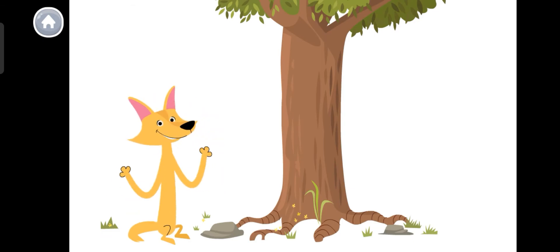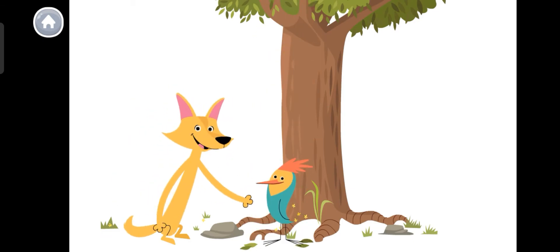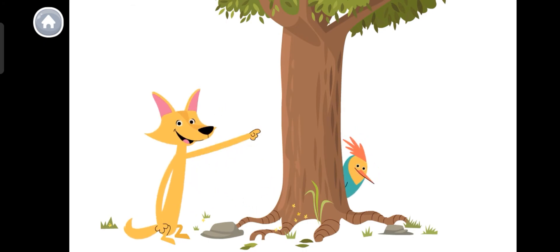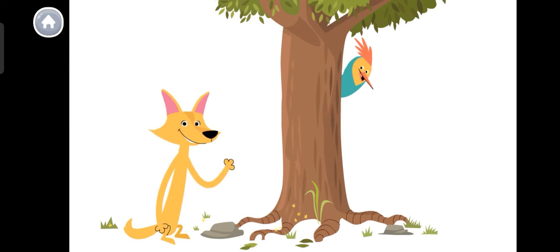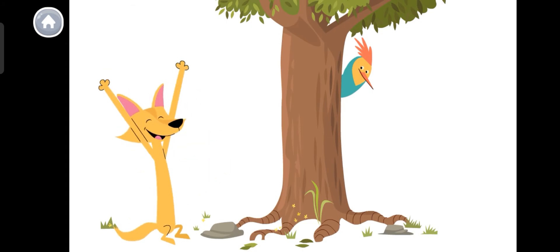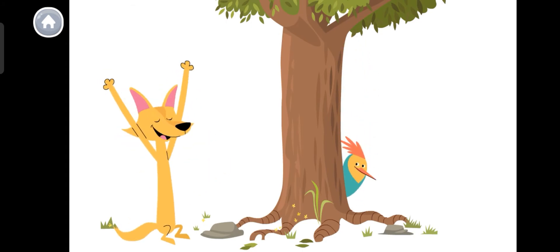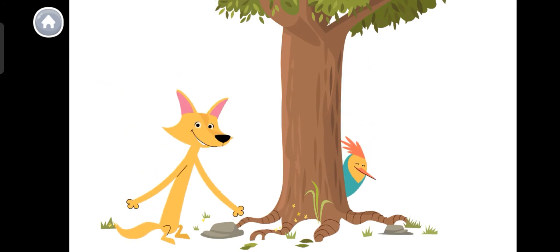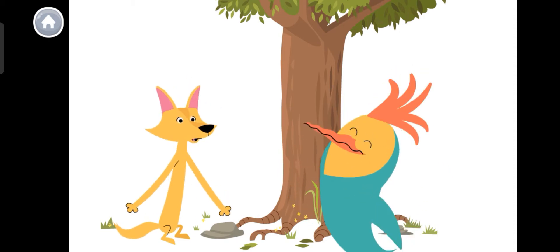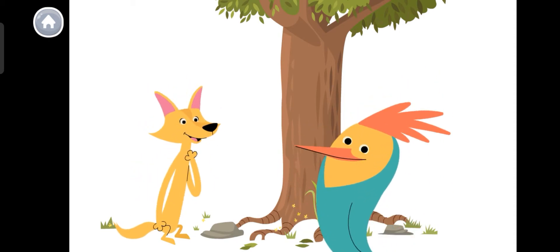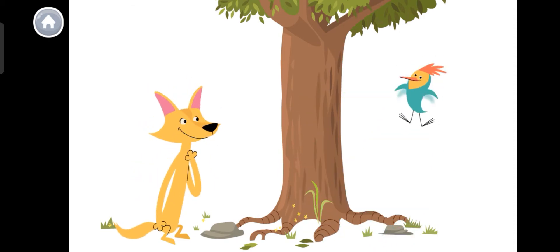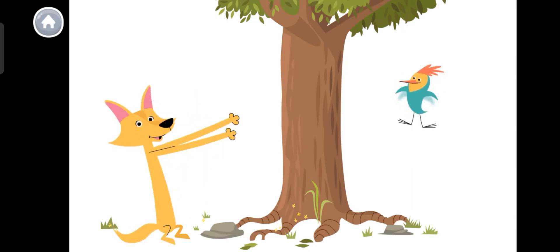Can you find Peck? Peck is in front of the tree. Peck is behind the tree. Peck goes up the tree. Peck goes down the tree. Peck is near. Now Peck is far.